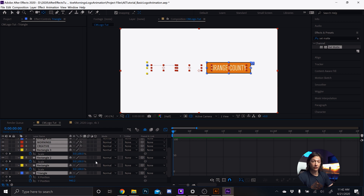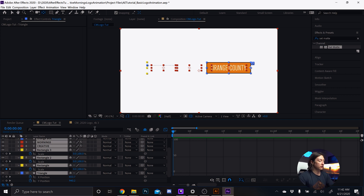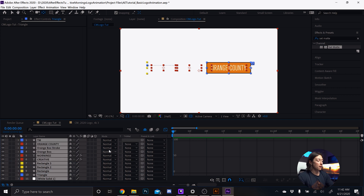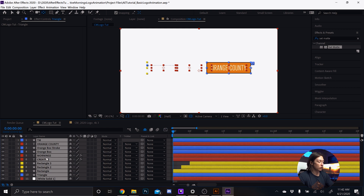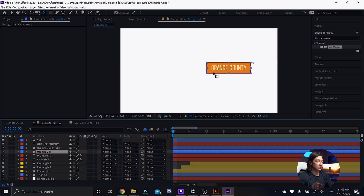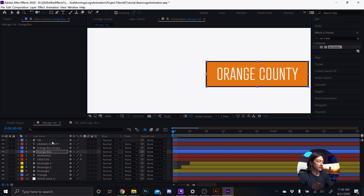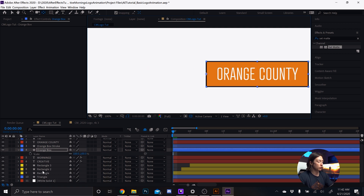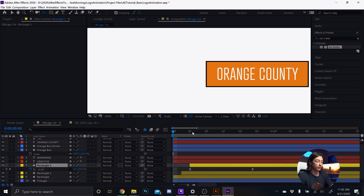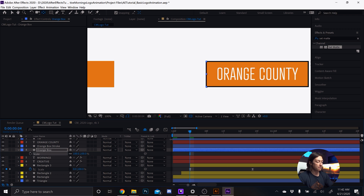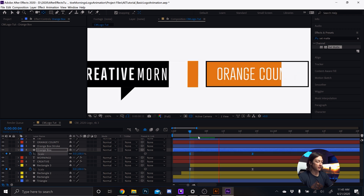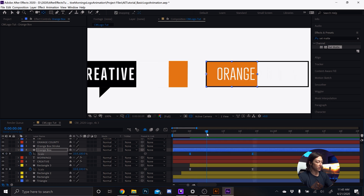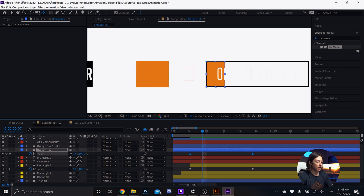Now we need to do the Orange County section. I want everything to start from left to right. Select all layers and hit U to hide everything, then go to the orange box. Same thing — Pan Behind tool, bring it to the far left. Hit S, then go to Rectangle 3 and hit U to reveal keyframes. Select those keyframes, go to the orange box, and paste. Now it's copying the same animation and velocity.